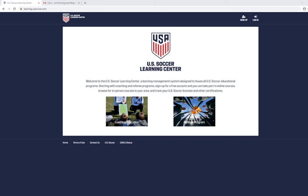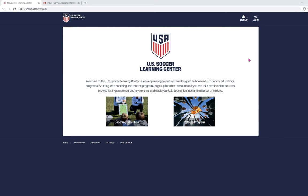Let's begin by opening a web browser and navigating to learning.ussoccer.com. Once again, that's learning.ussoccer.com. Once here, locate and click on the login icon in the top right corner of the page and click on it.